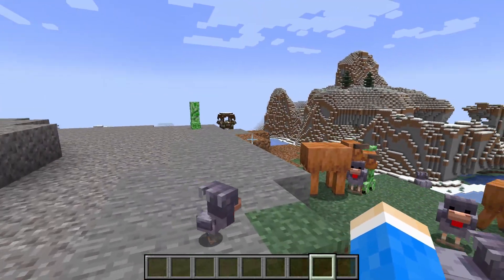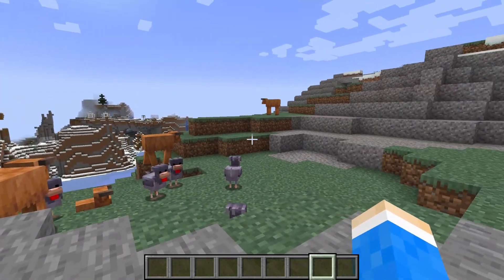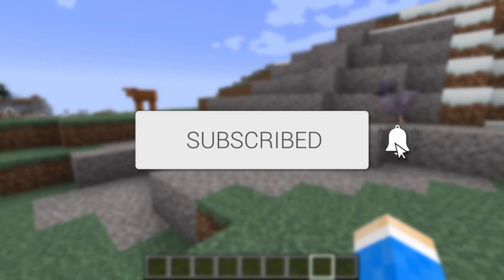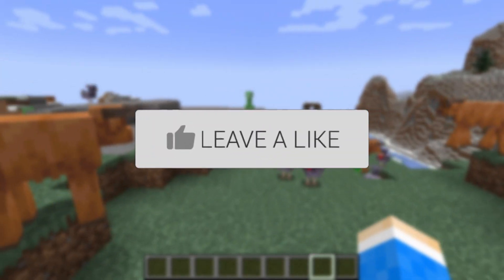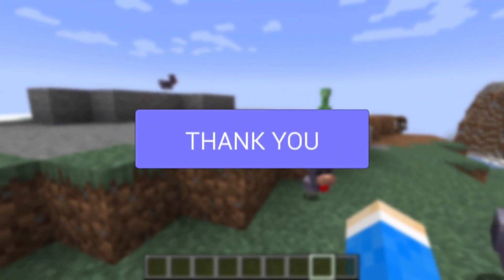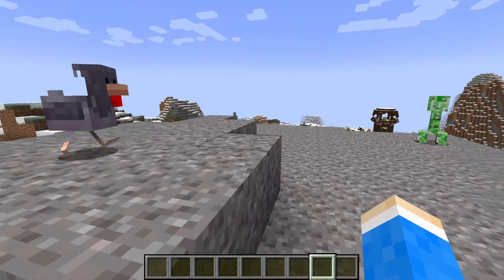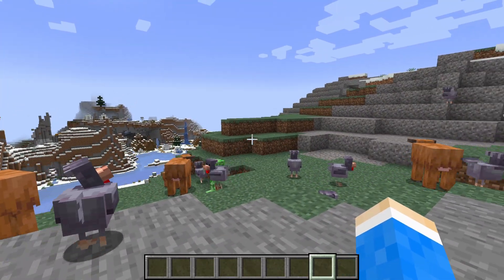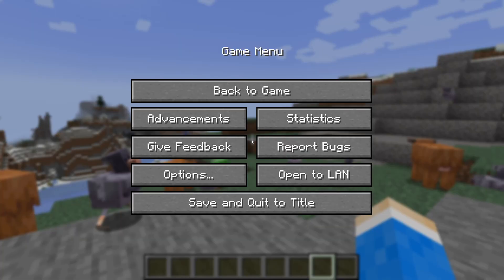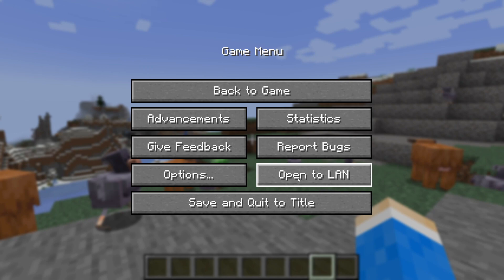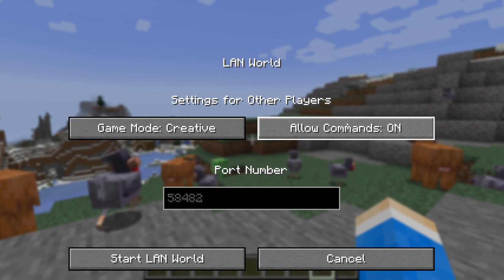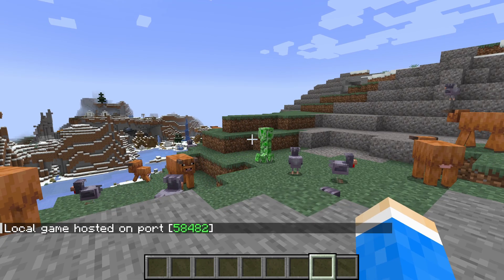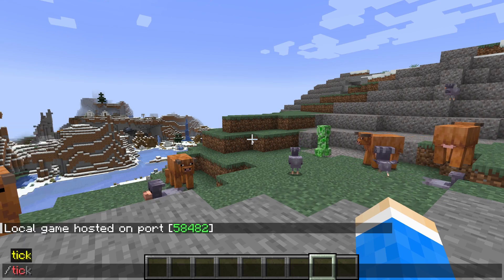We'll guide you through how to use the tick command in Minecraft. If you find this useful, please consider subscribing and liking the video. The tick command is going to help you change how things happen in Minecraft. To get started, you will need to have commands on — if they aren't already, pause the game, press 'Open to LAN', and have 'Allow Cheats' on. Then open up the chat and type in slash tick.